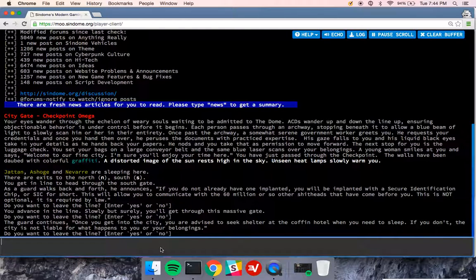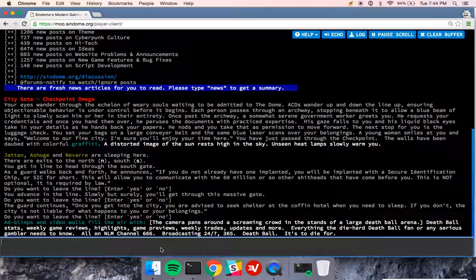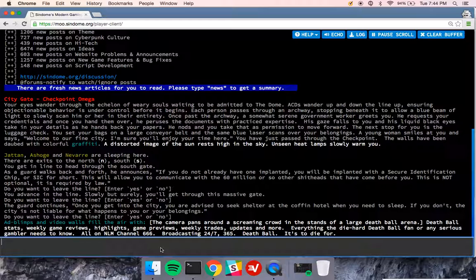Welcome back. This video is going to talk about entering the city and the SIC. SIC stands for Secure Identification Chip.